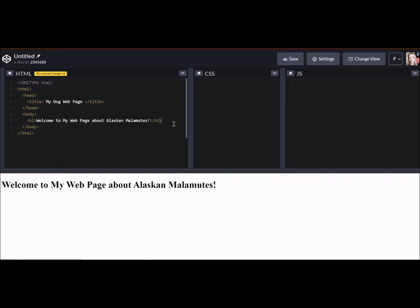And now my heading says, welcome to my web page about Alaskan Malamutes. And that's super important for Google when they are looking for results. When you type in the search bar, Alaskan Malamutes, it's going to go ahead and pick up the fact that my web page is about Alaskan Malamutes. And it's going to shoot that back to anyone who is searching for them.